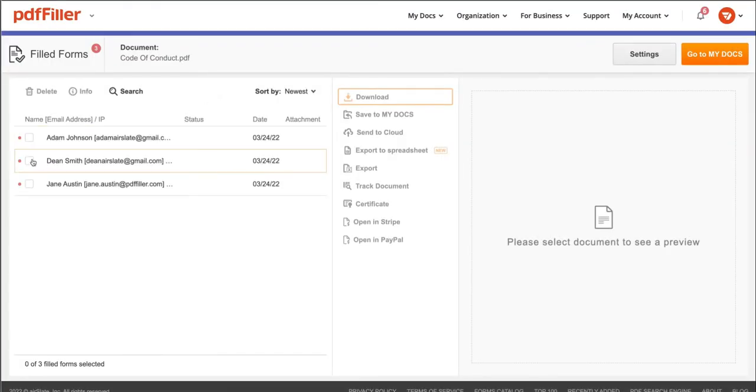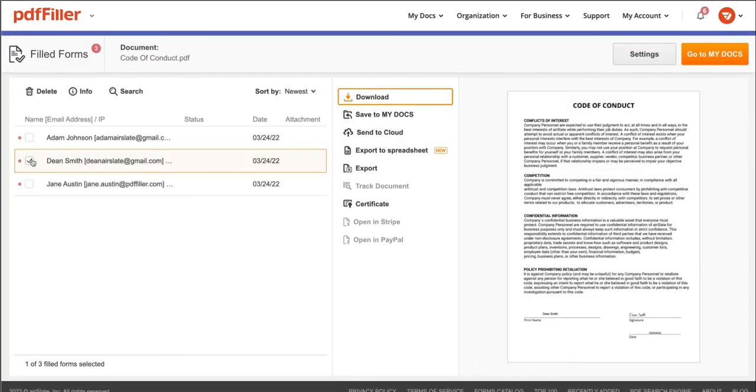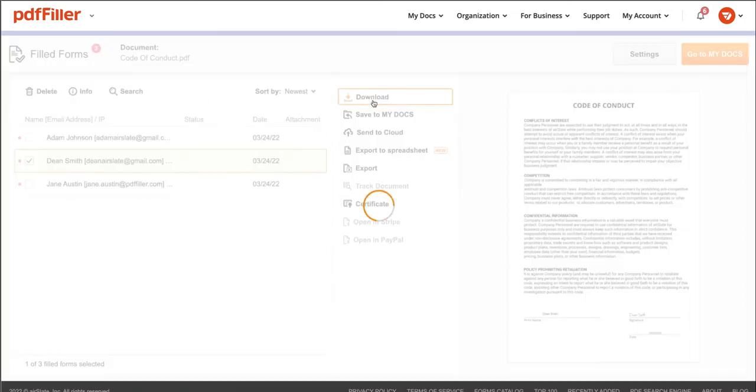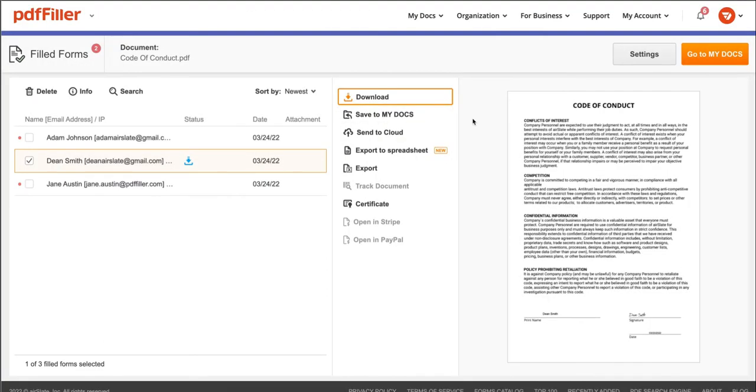To download and view a filled document, select it in the list then click download. Next, you can click save to my docs to save your document.